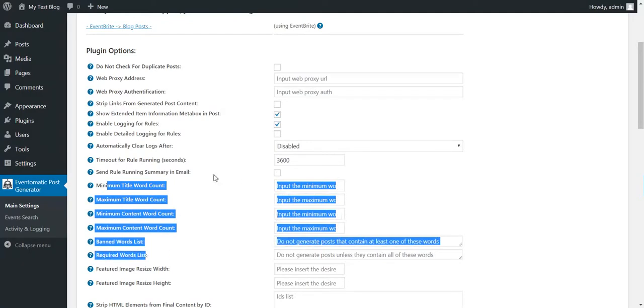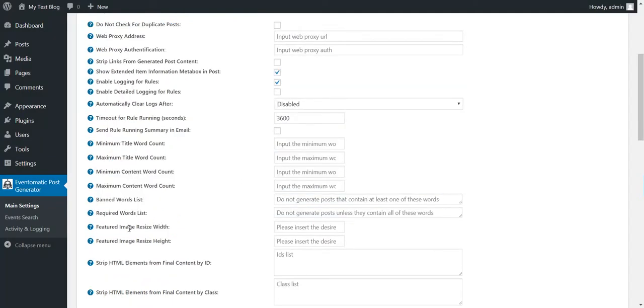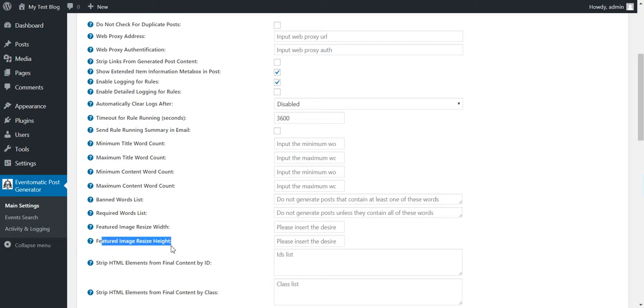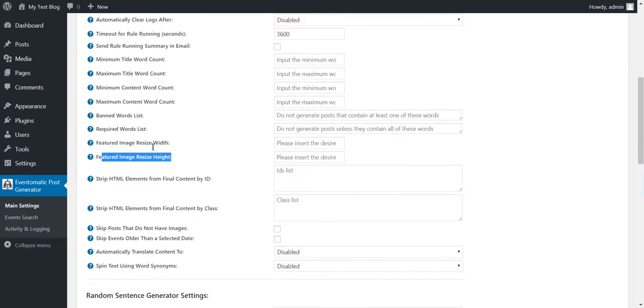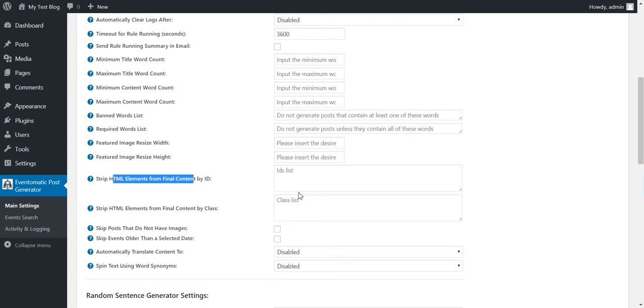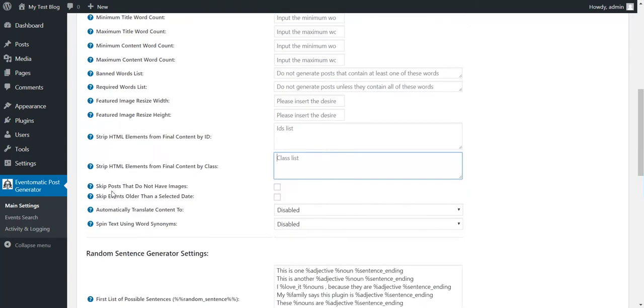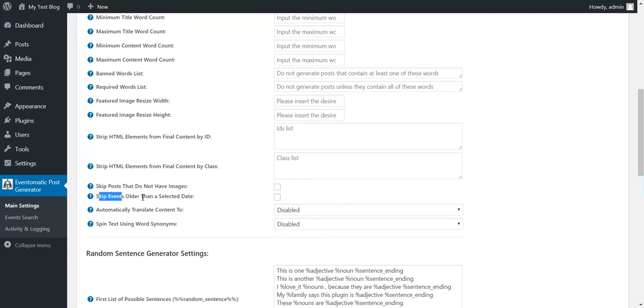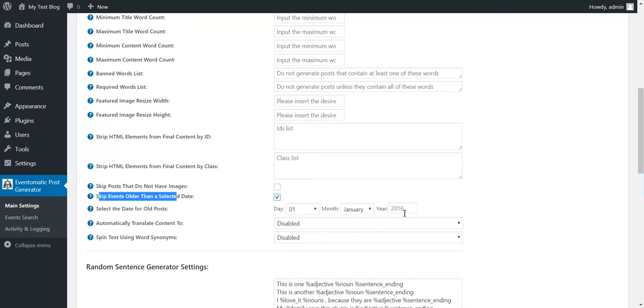These are posting restrictions. If the post does not meet these restrictions, it will not be posted. You can resize the featured image to a width and height. Strip HTML elements by ID or by class from the content. Skip posts that do not have images. Skip posts that older than this selected date.